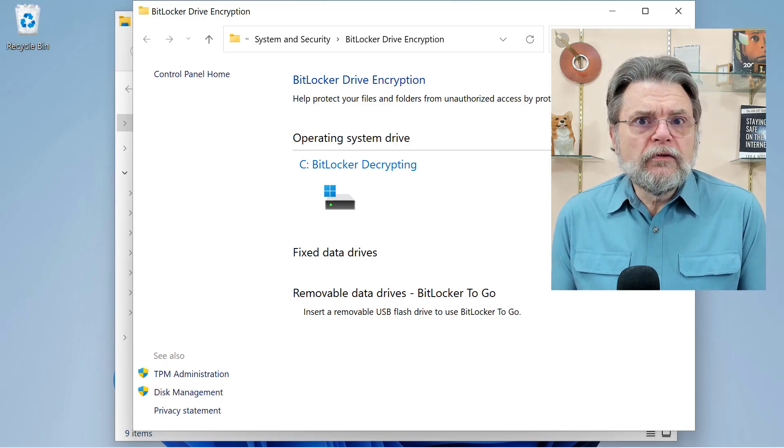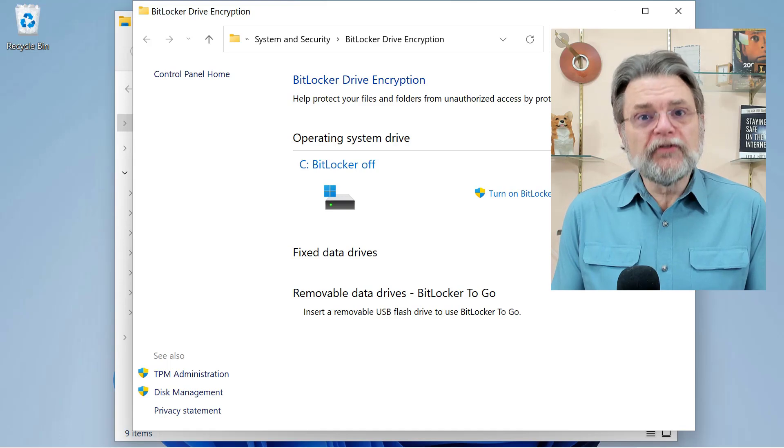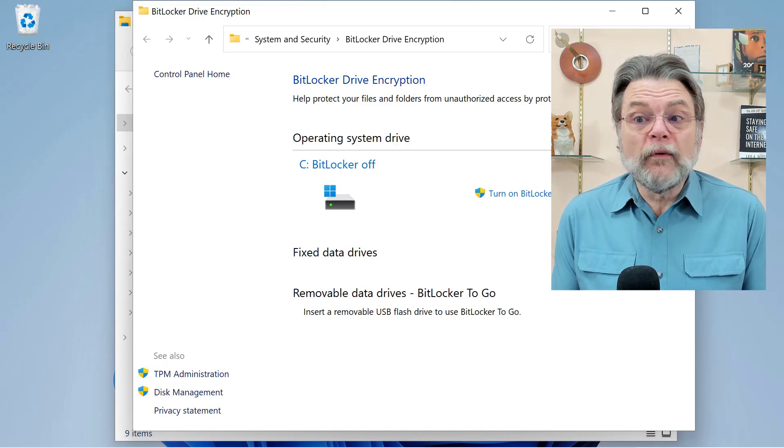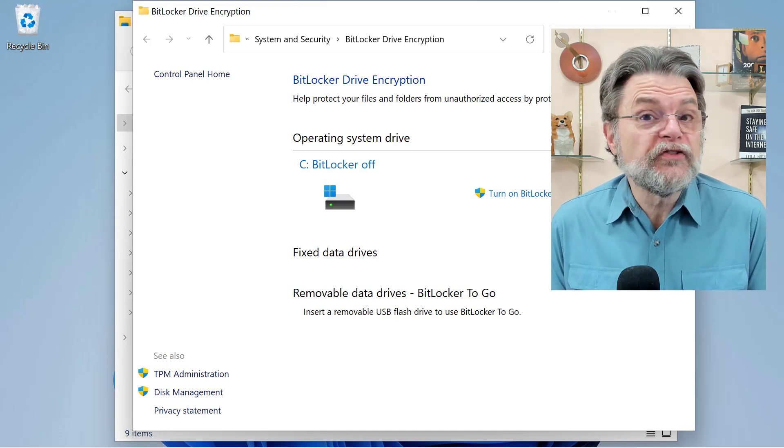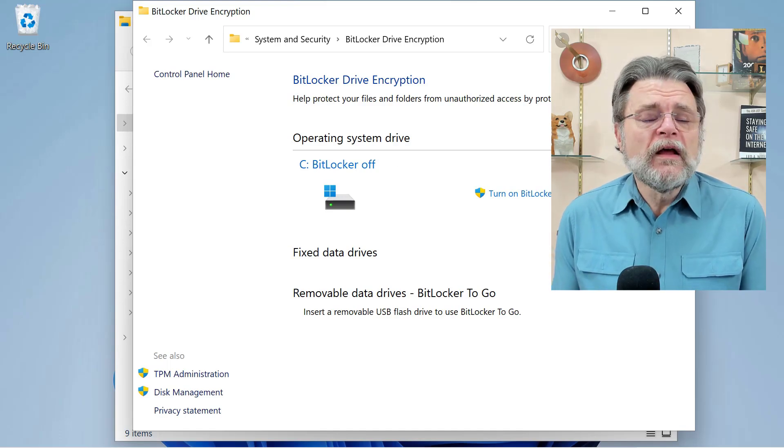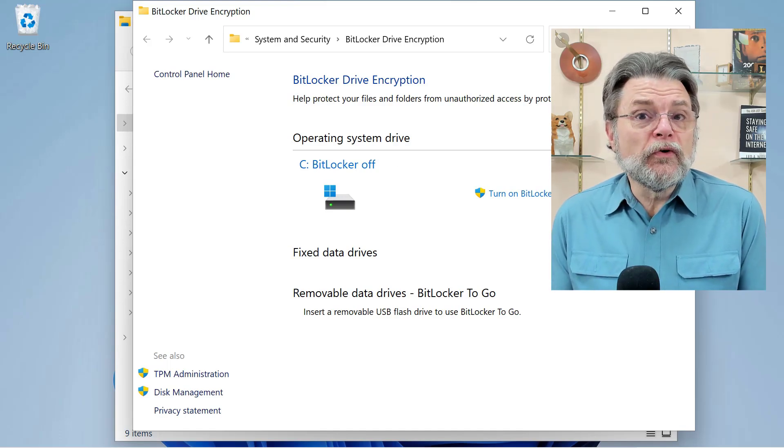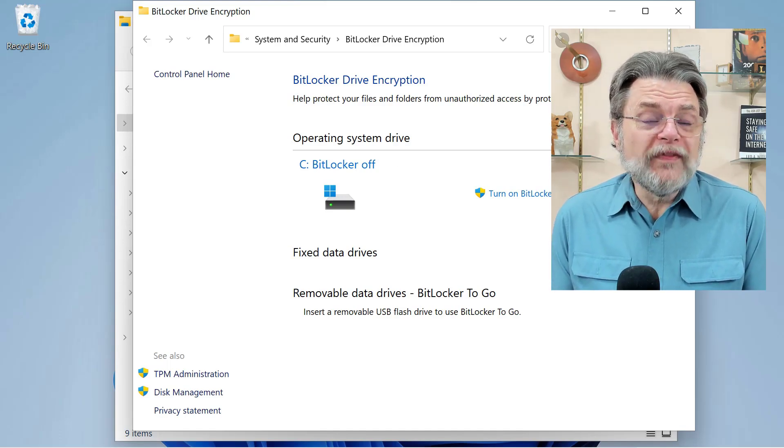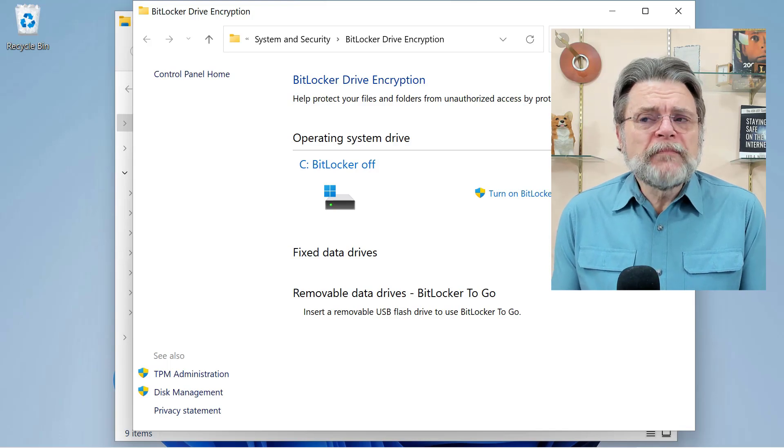So if you're not certain that your machine isn't running BitLocker, I would actually suggest you have a look and make sure you understand what that setting is.